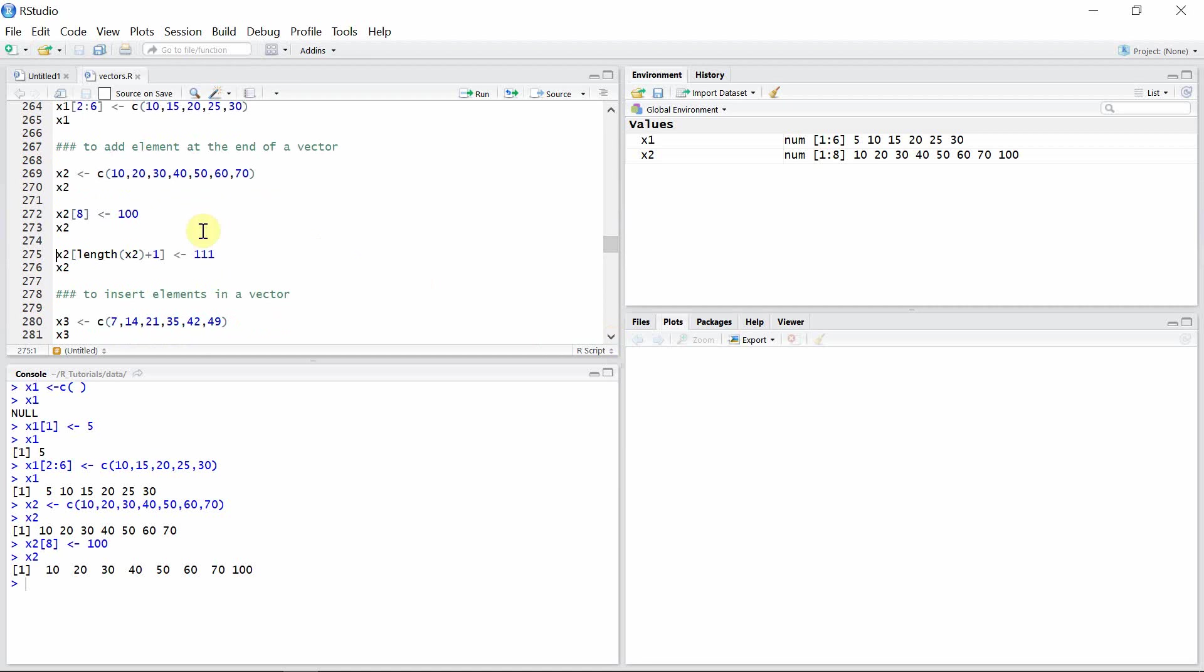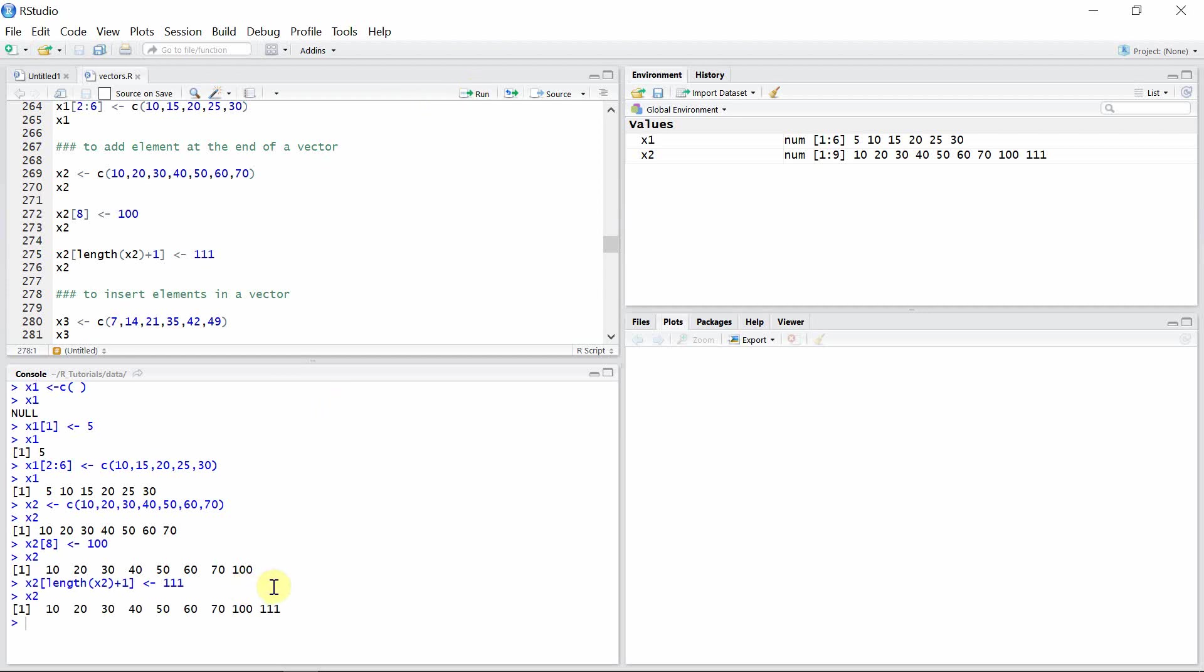We can also do the same thing using the length function. The length function calculates the last element of any particular vector and we can add one more element onto that vector. So let's add 111 to the vector x2 again. We can see 111 is successfully added to vector x2.